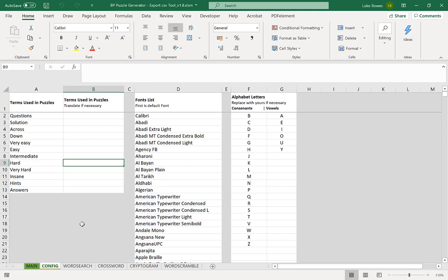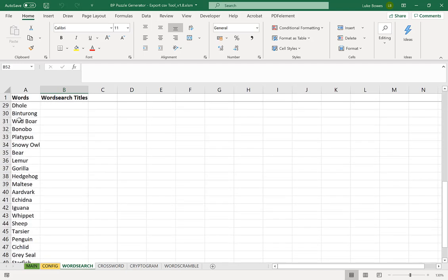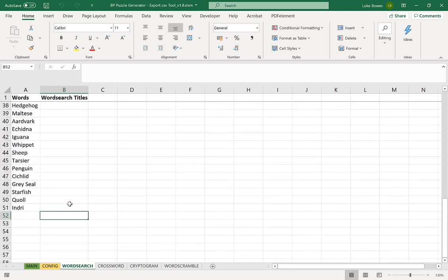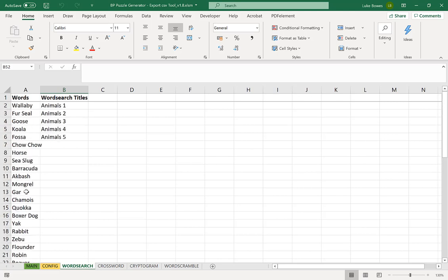So if we go down the bottom and then we click on word search. Now here I have five word search titles and words 1, 2, 3, 4, 5 and I have 50 different words. So that means when I go into the word search generator I'll be choosing 10 words per puzzle. Now it's important when you put your words and your word search titles into the export tool to know exactly how many words that you want per puzzle so you can set up the right amount of titles.